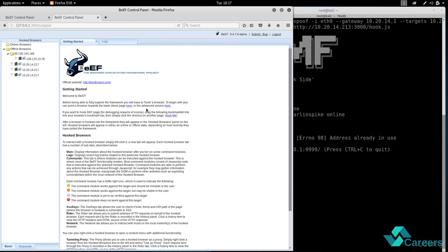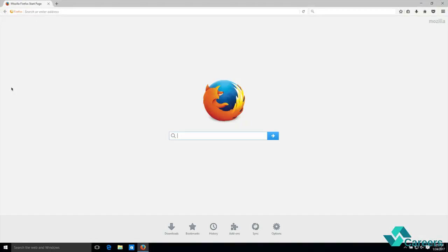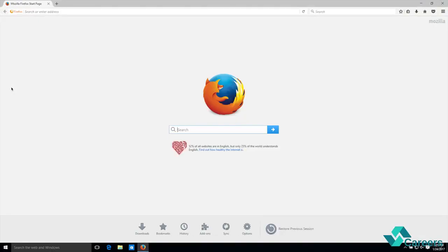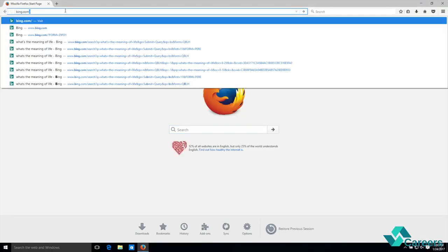So I'm gonna go to my Windows machine, I'm gonna run the web browser and I'm just gonna go to any website. So I'm just gonna go to bing.com.